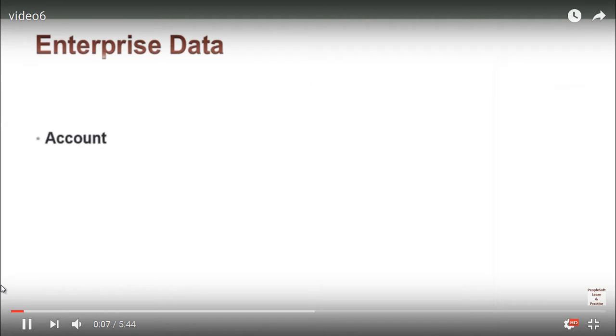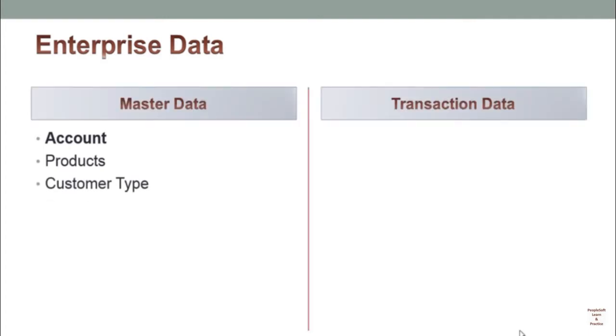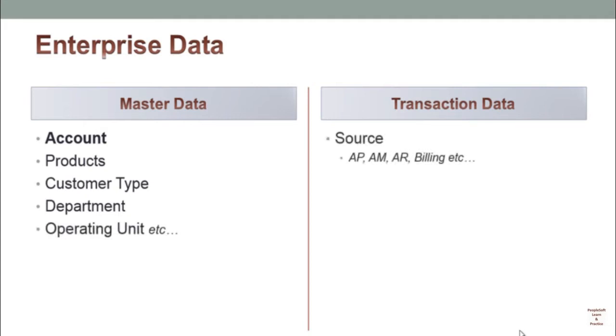Master data includes account, products, customer type, departments, and operating unit. Everything that you set up at the start of your project and that is static in nature is known as master data.